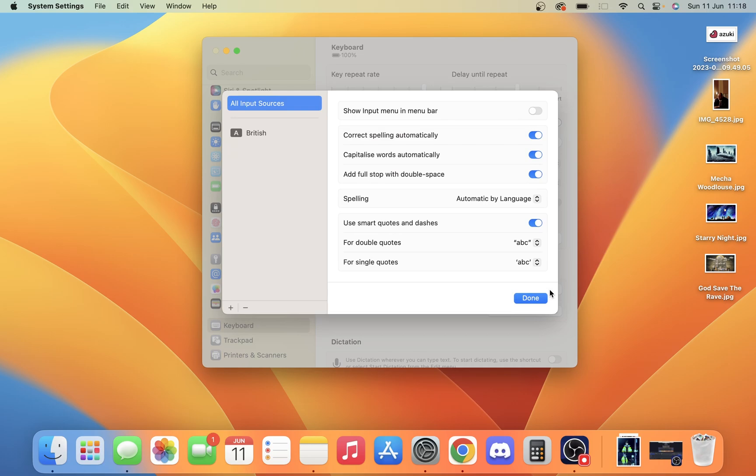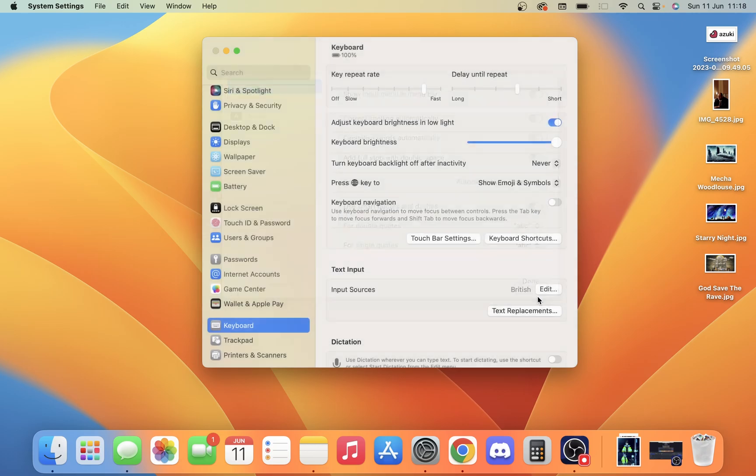Once we're in Edit, you're going to see this top option here called Show Input Menu in Menu Bar. All we do is simply turn that on, and once we've done that, we just click Done.